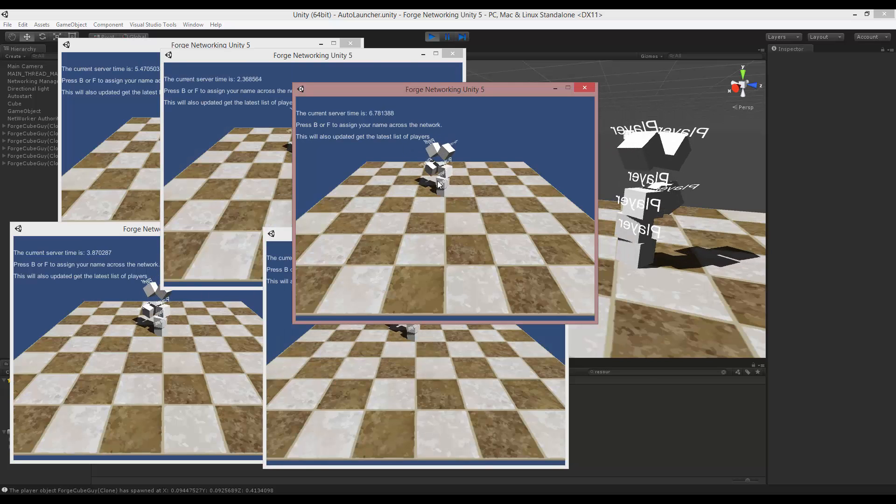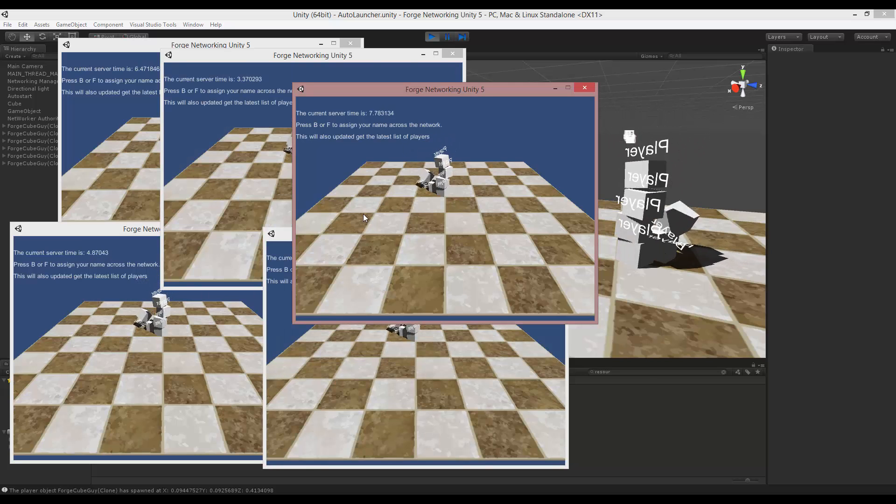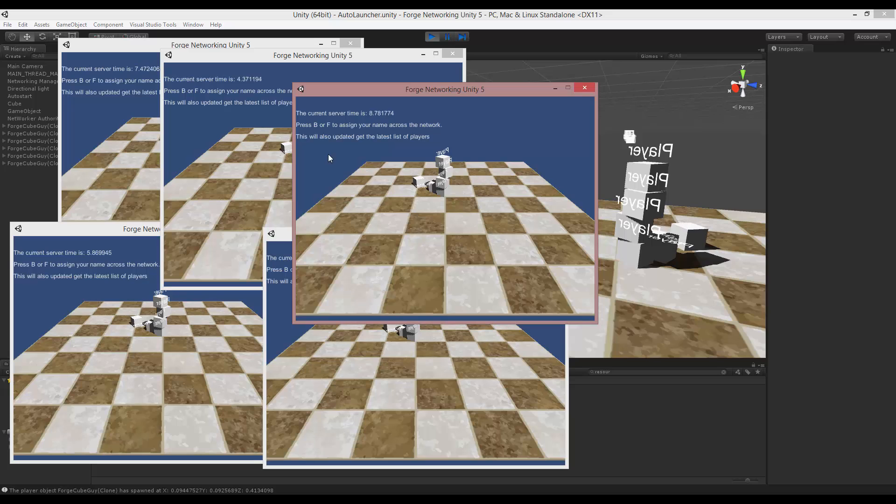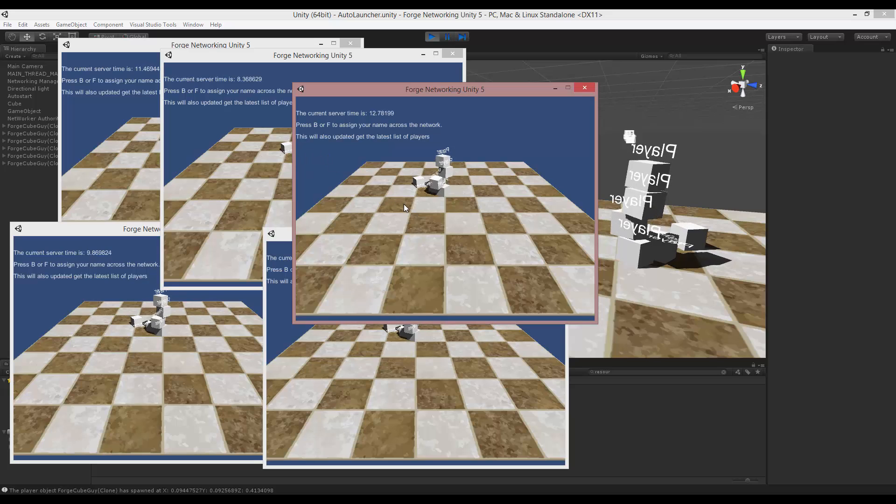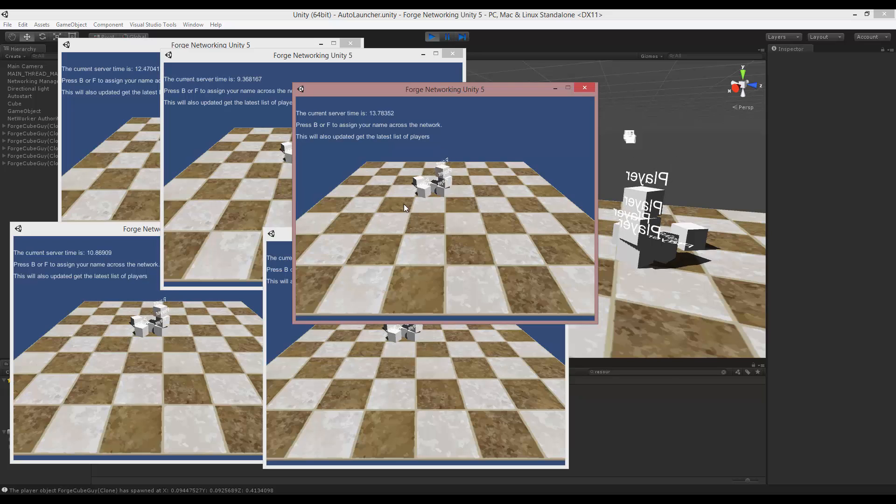There we go. We have all our players that just loaded into the scene with our resources scene. That's basically it. That's all you have to do to get the auto launcher working for your game.